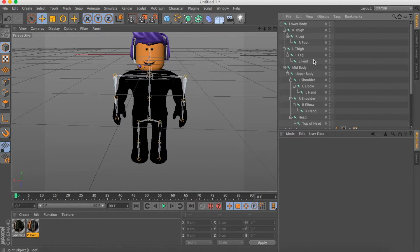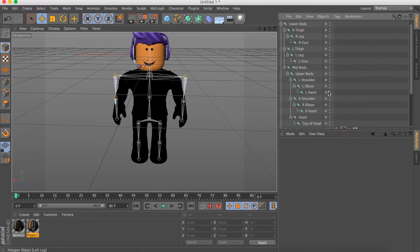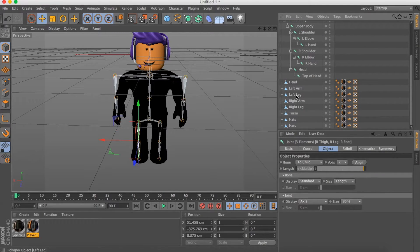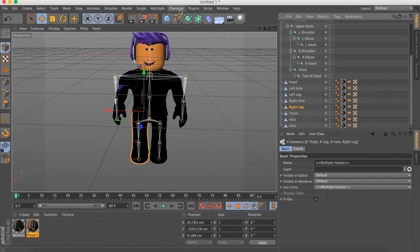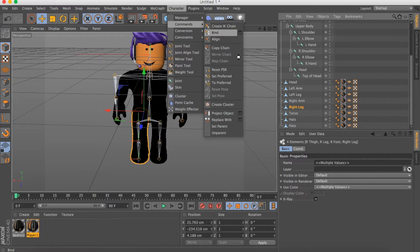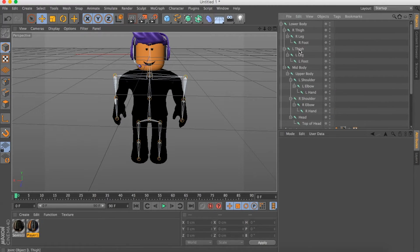Now you want to bind the bones so you can move them. Hold Command and select Right Thigh, Right Leg, and Right Foot along with Right Leg, then go to Character Commands and click Bind. Wait for it to load. Now do the same thing for the left side.